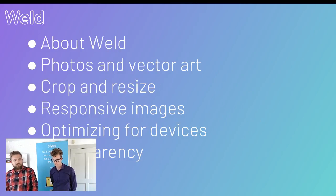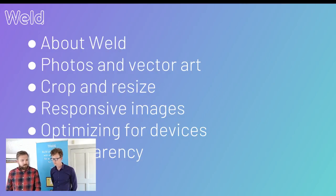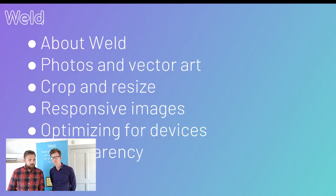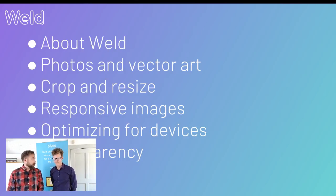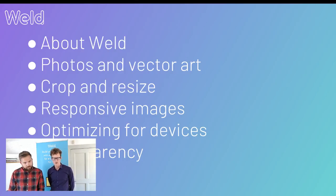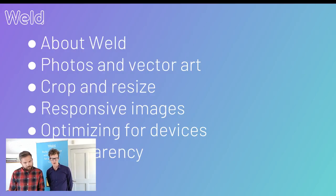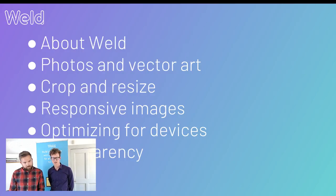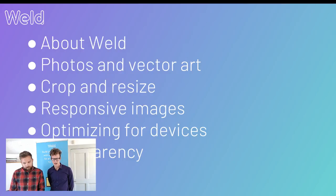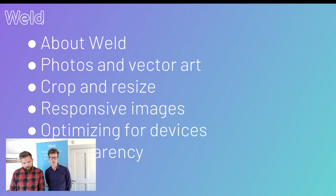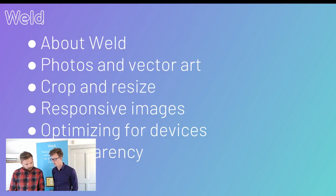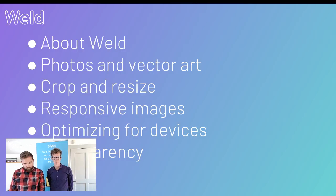Today's general agenda - we can briefly jump ahead here. We're going to do a short presentation about Weld. We're also going to have some focus on photos and vector art. We're going to go through how to crop and resize images on the web.